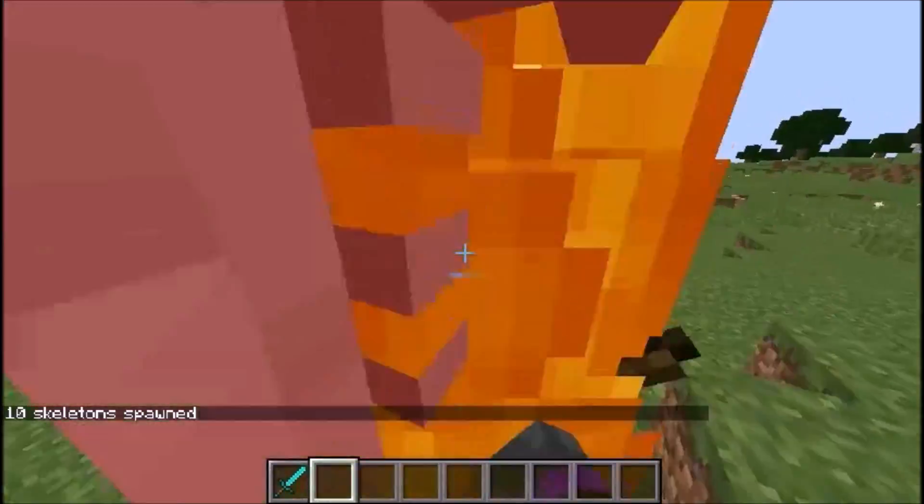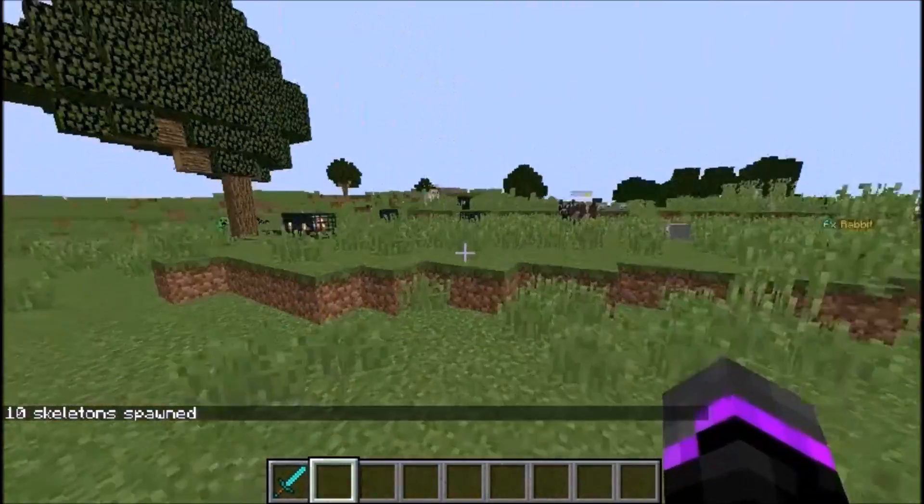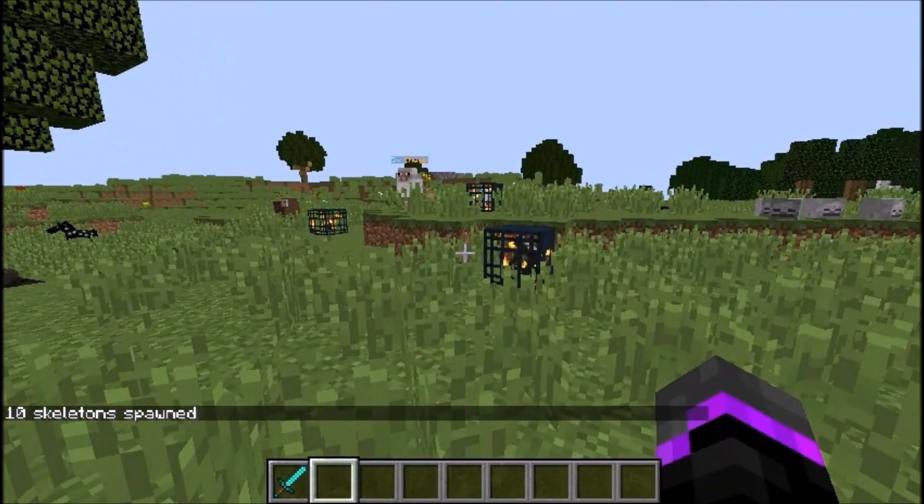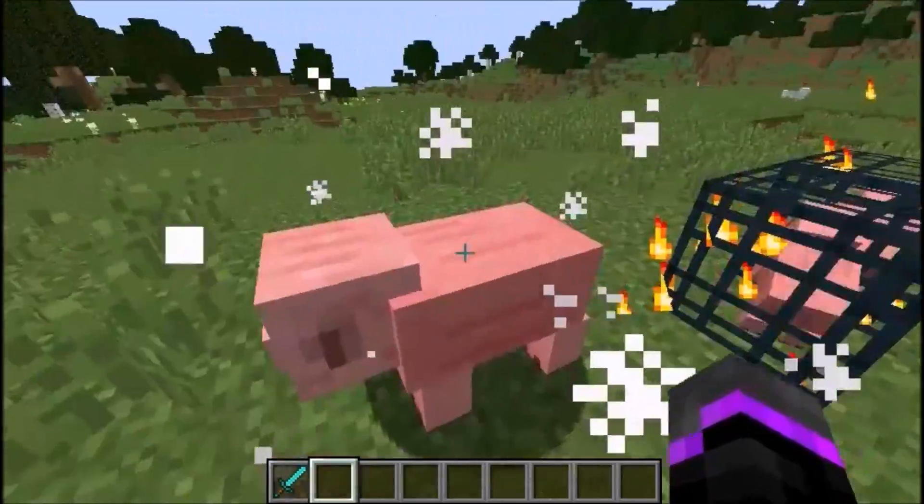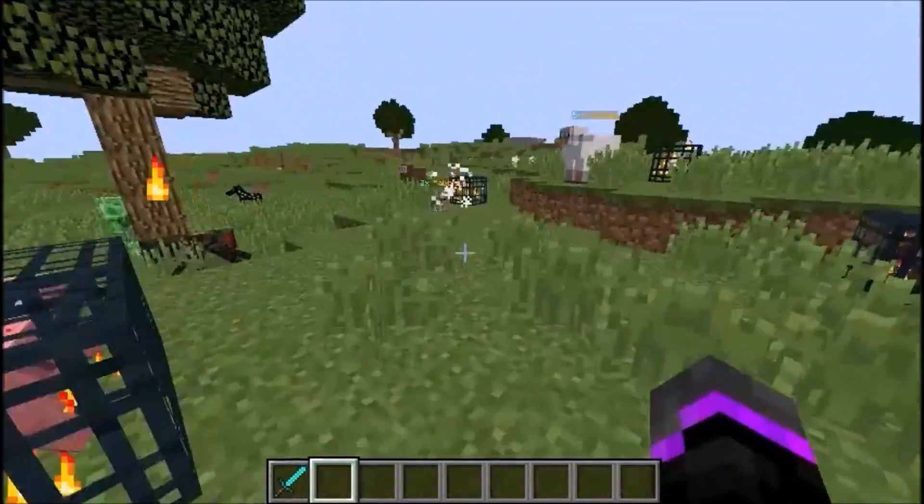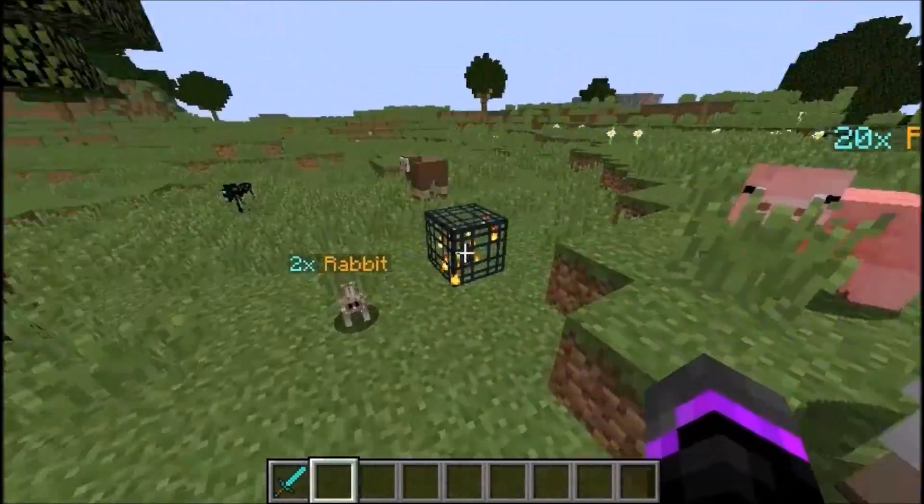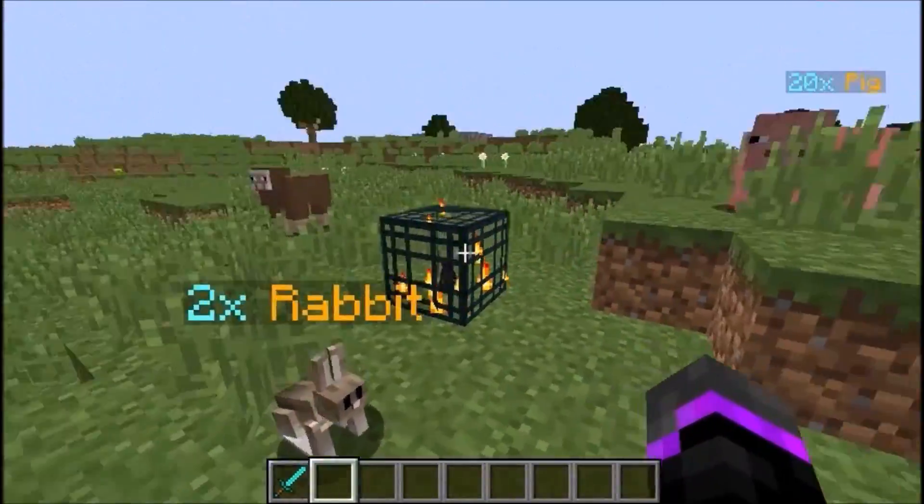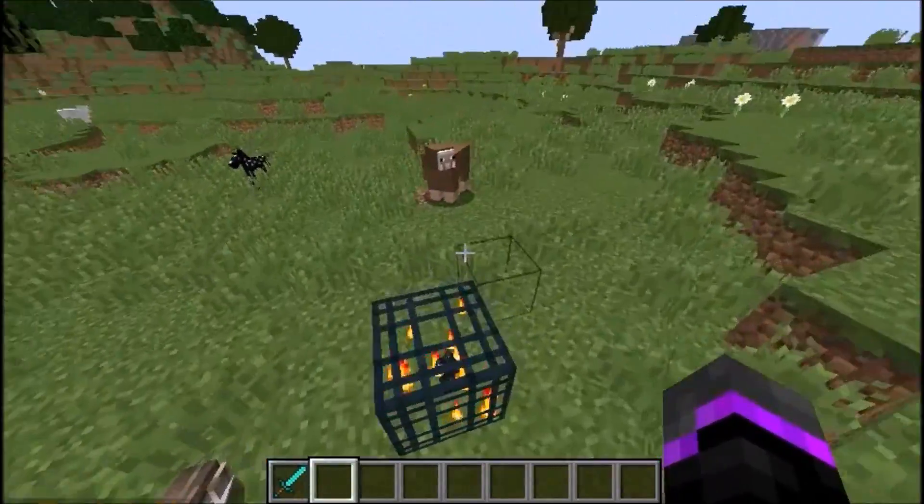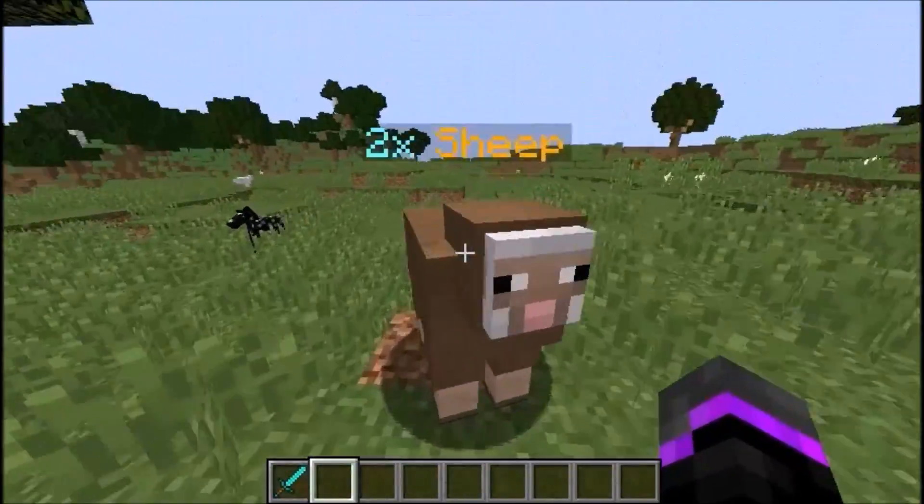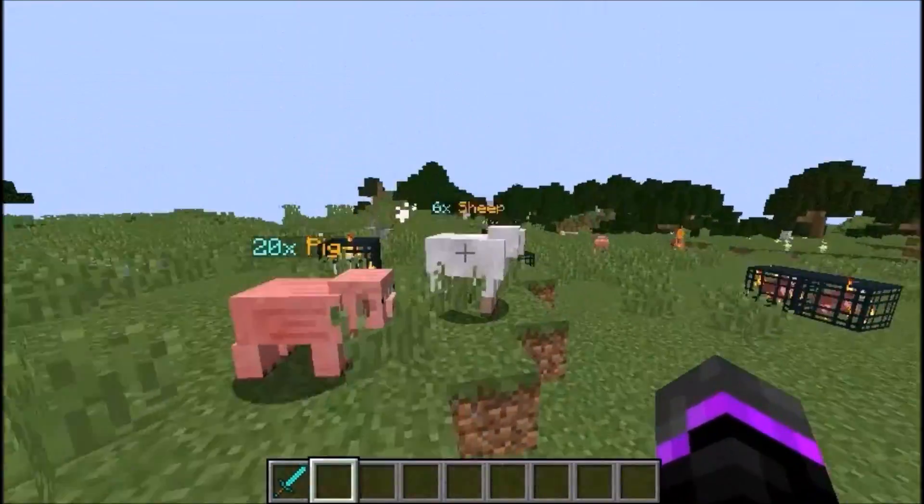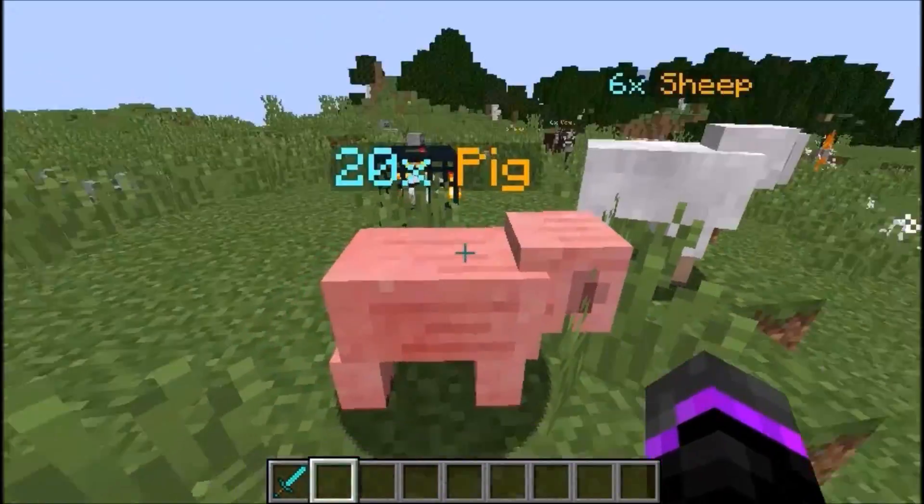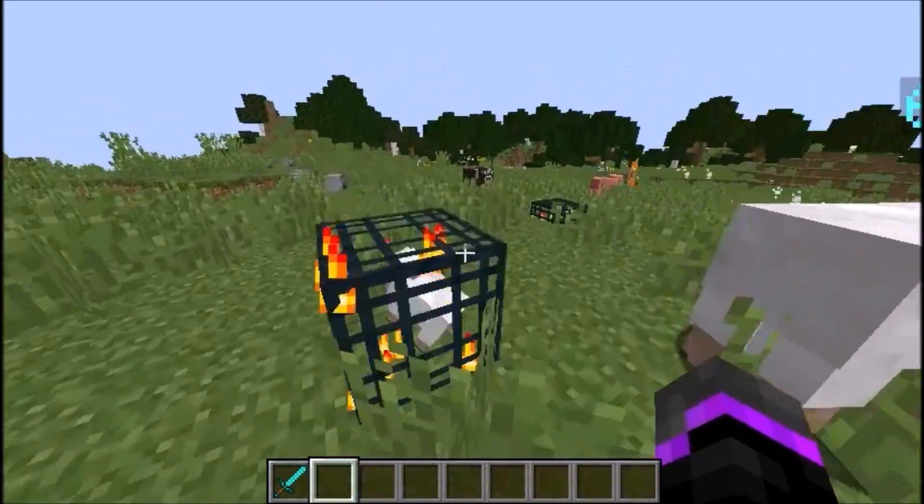This plugin works on 1.7 through 1.10. I'm on 1.10 right now. As you see, I put a rabbit spawner right there, so there's two times rabbits, then two times sheep, then six times the white sheep, and then 20 times the pigs.